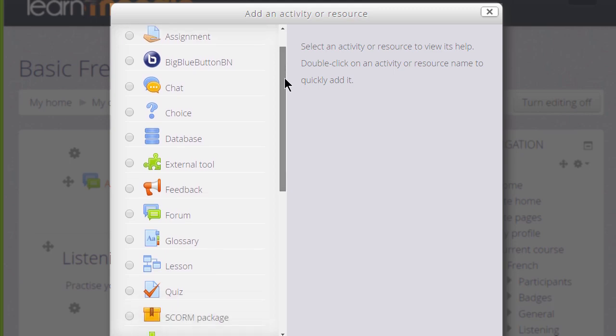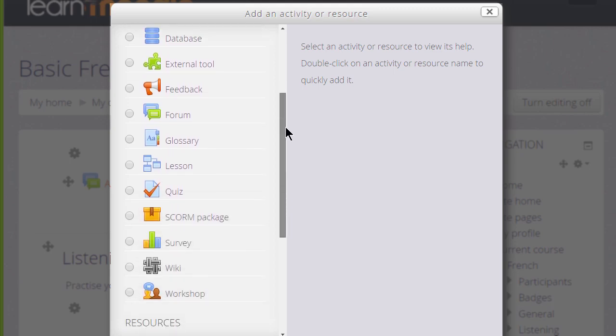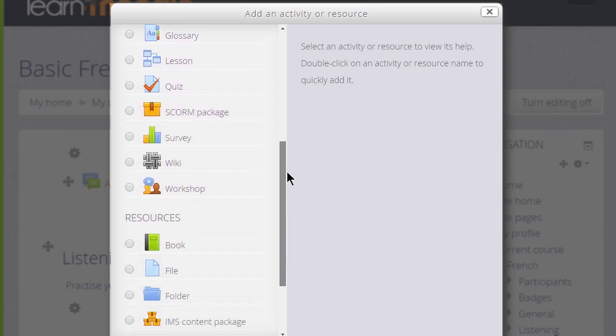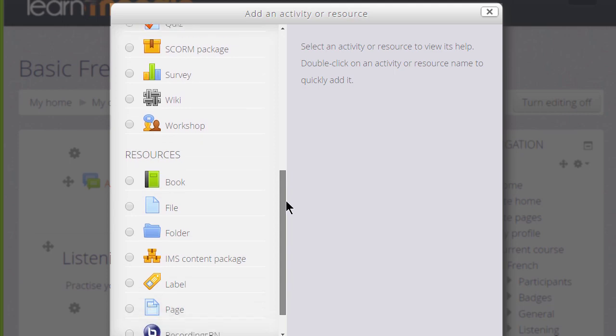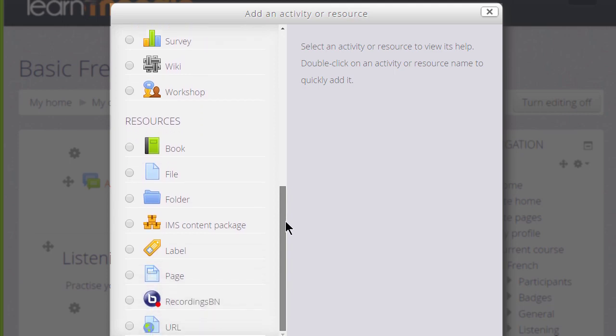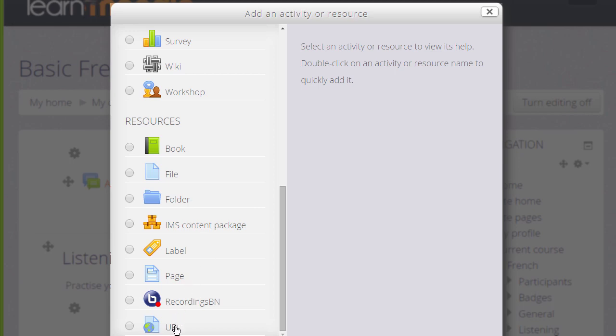A resource in Moodle is static content which students would just read or look at or listen to. So for instance if you're uploading documents and presentations you'd use file or folder. To present information directly you'd use a page or you can use URL if you had a link to a website or an online file.